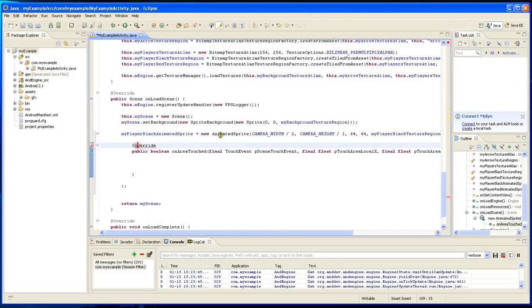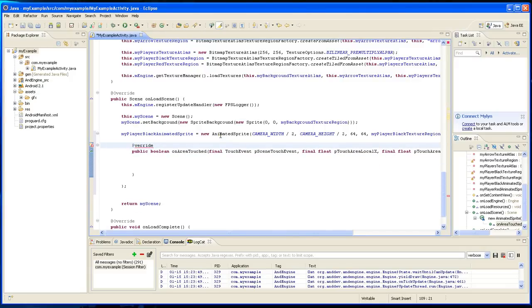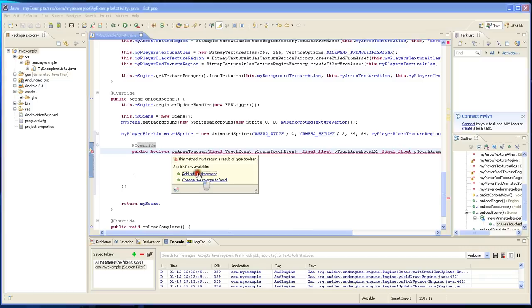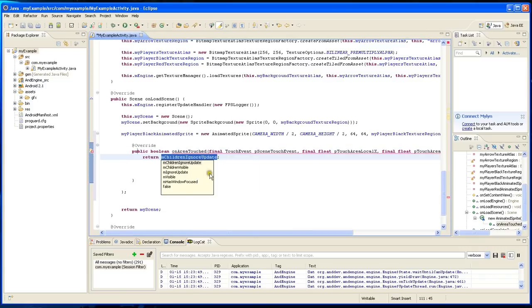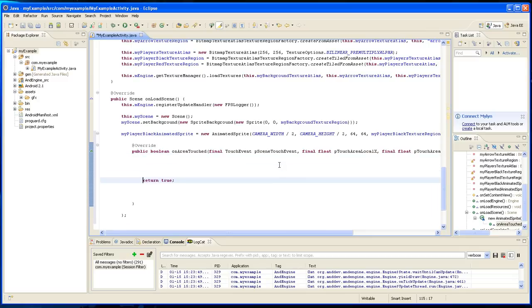This is a capital O and it wants a return statement, okay, so return true.